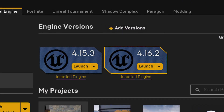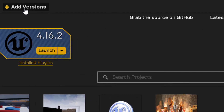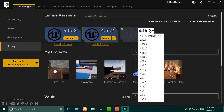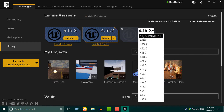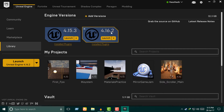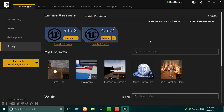This is the Unreal Engine editor. Click on the Library tab. You can see different version options — for example version 4.1, 4.2, 4.16. Select the version you want and click Launch.